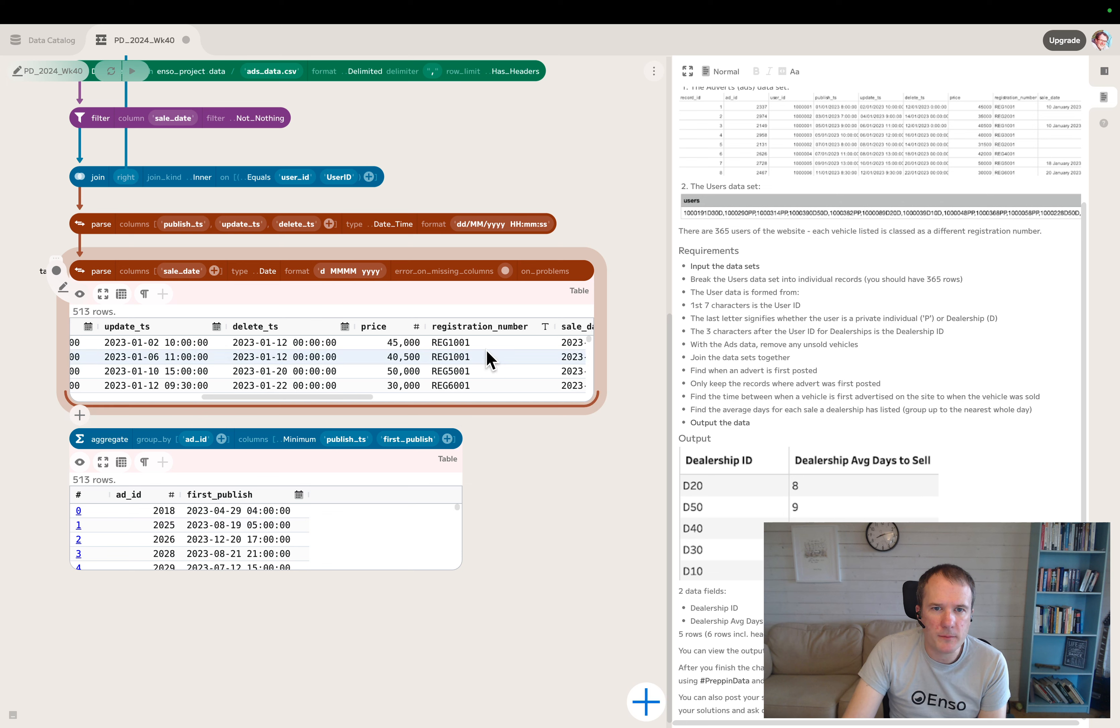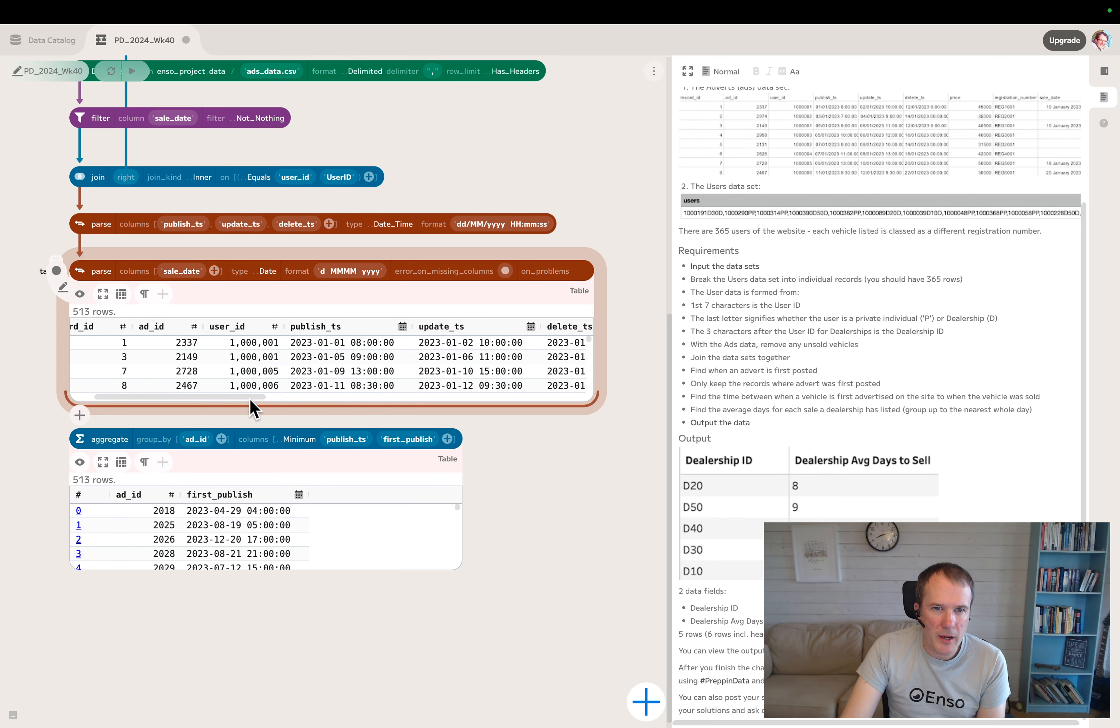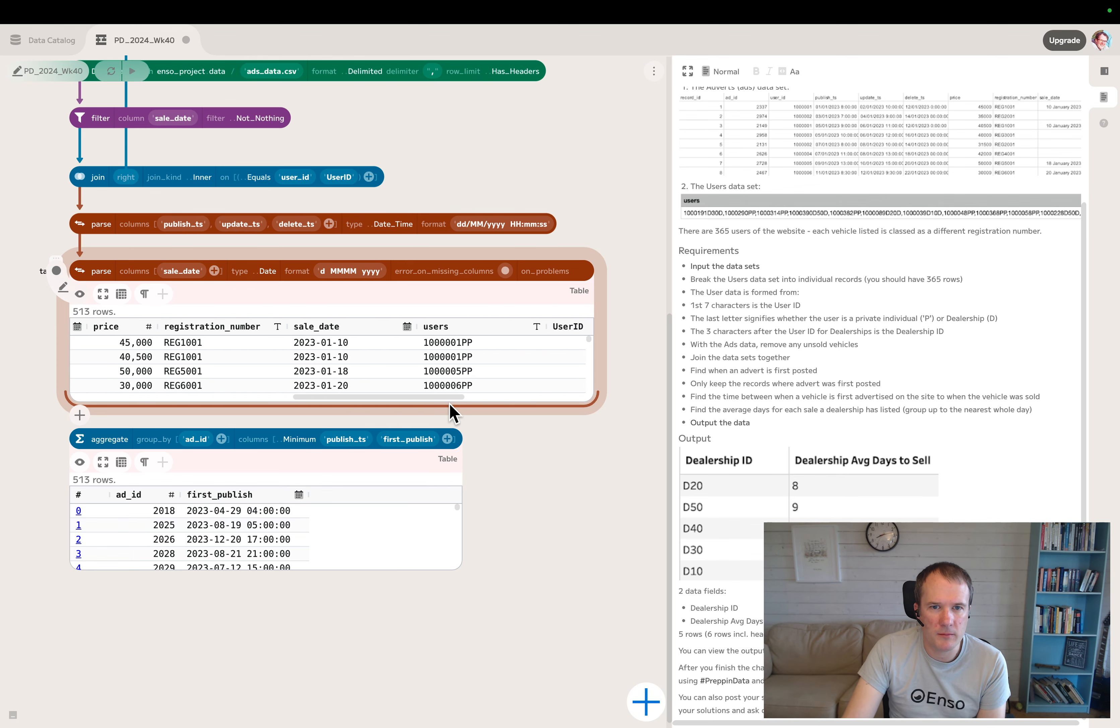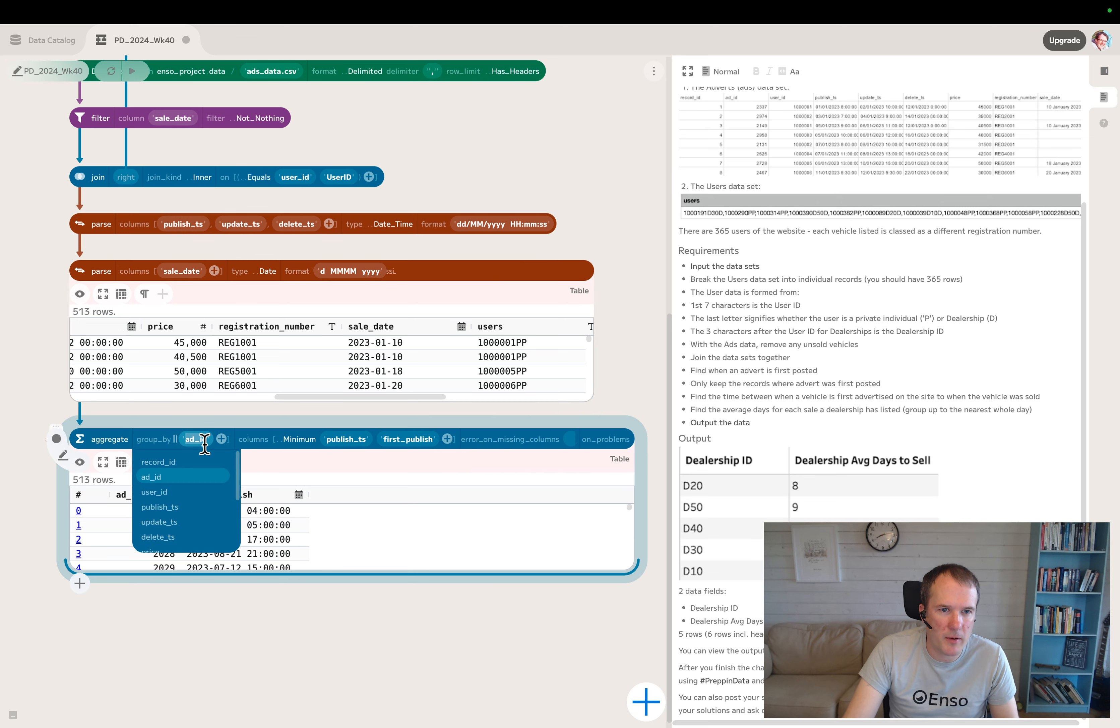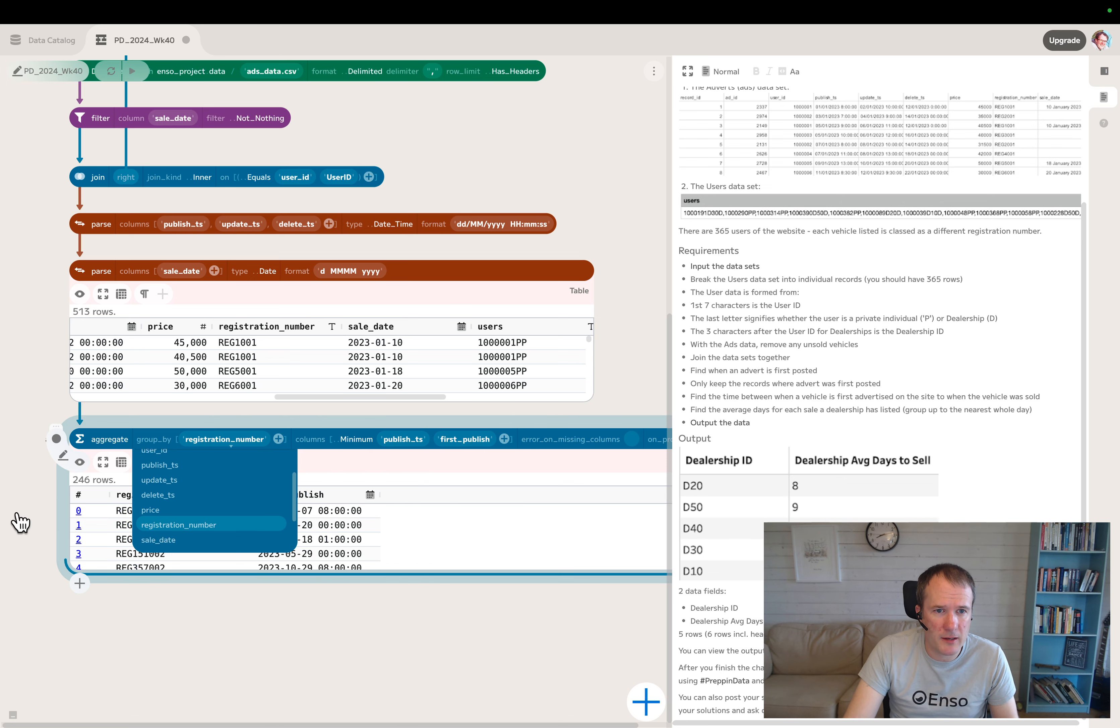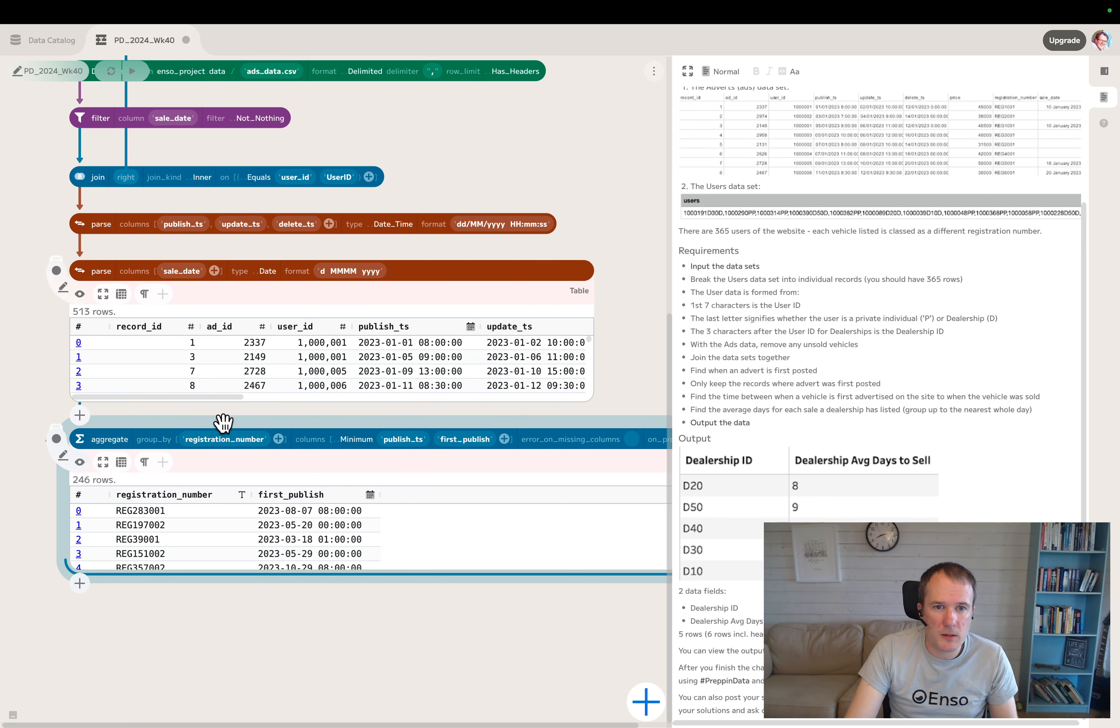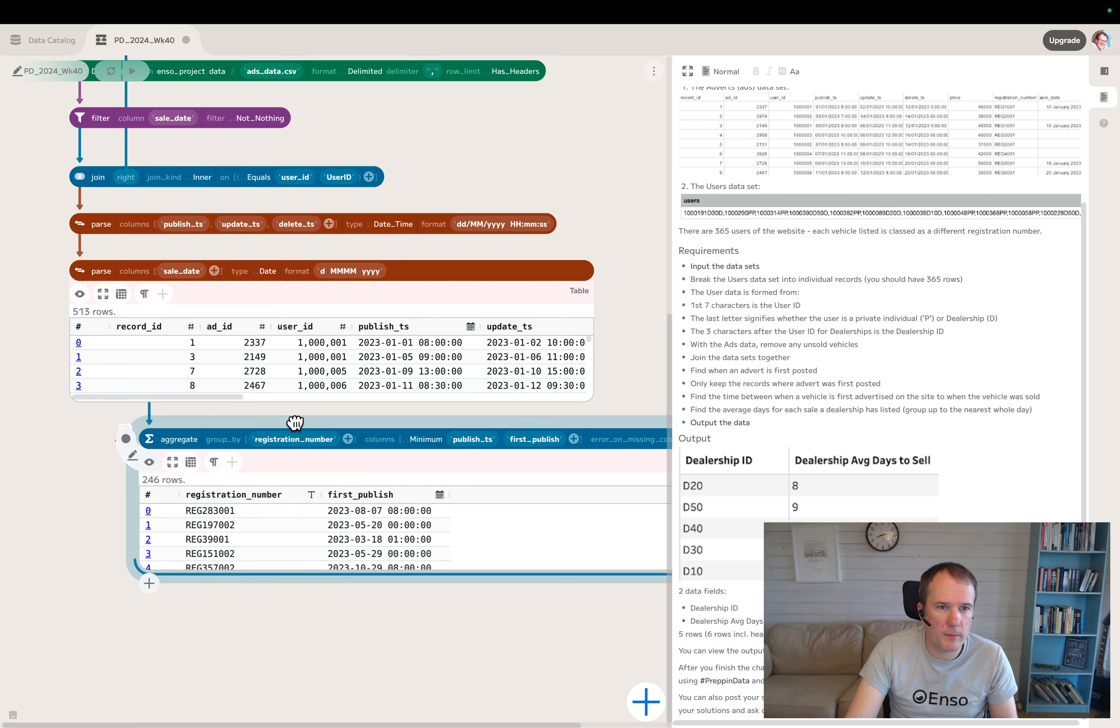Maybe registration number is the key. I guess a vehicle is posted multiple times - it gets a different ad ID each time, but it's still the same vehicle. Let's switch that. Instead of grouping by ad ID, let's switch to grouping by registration number and take ad ID out. Now we're down to 246 rows. That seems better.